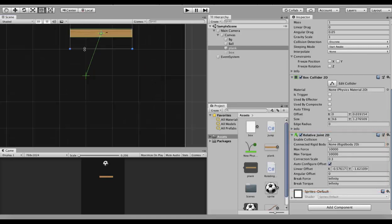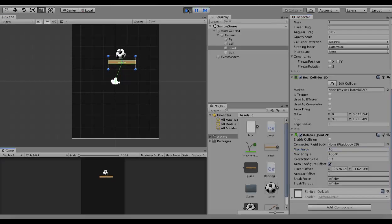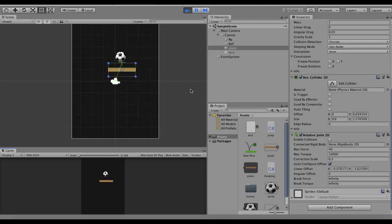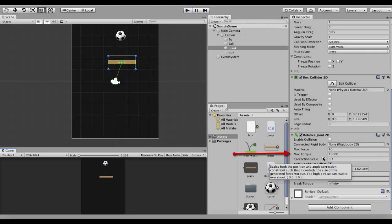The first property is maxForce. MaxForce will apply a force on this gameobject such that it stays at its position. I will set it to around 40 and run the project. You will see that the plank goes down and a force is applied onto it by this point, and it comes back to its original position. I will make the ball jump again and you will see that it gets back to its original position.